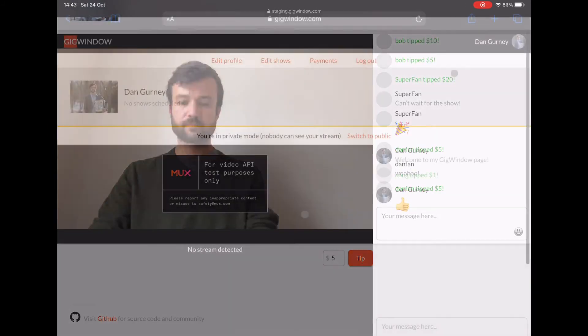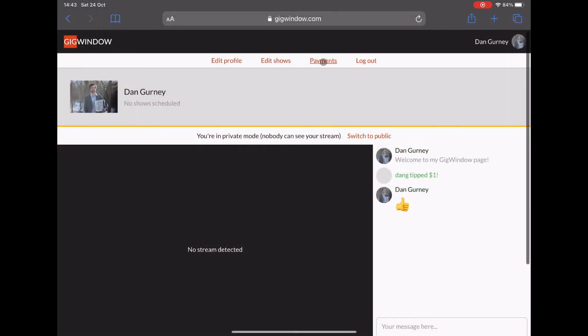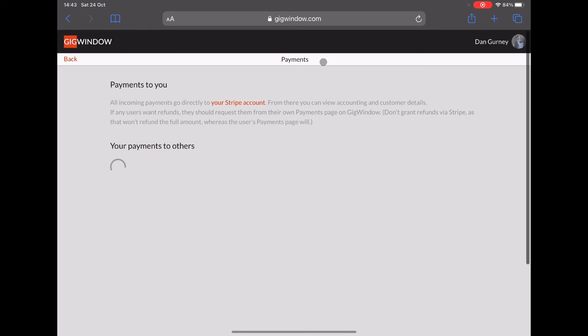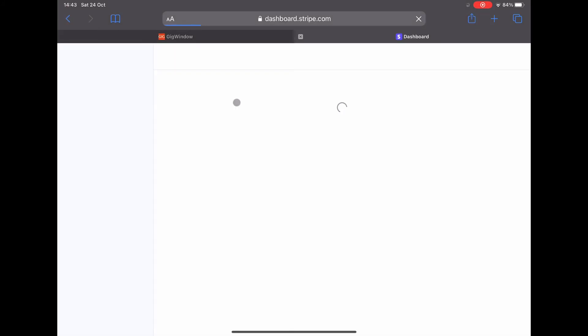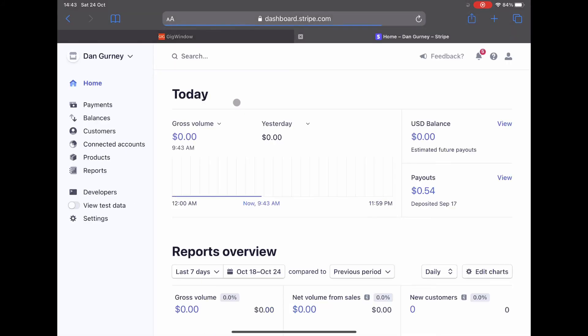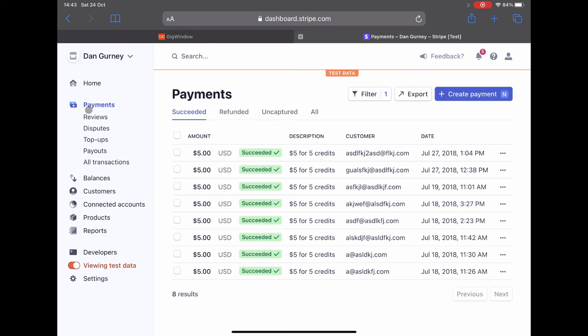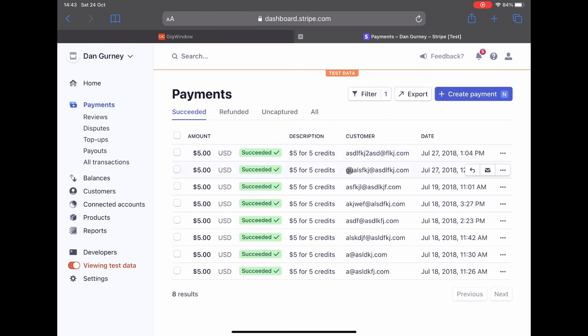So once the show is over, as the artist, you can check out all your incoming payments. They go straight to your Stripe account, which means it gets deposited directly to your bank and you get access to all the info.